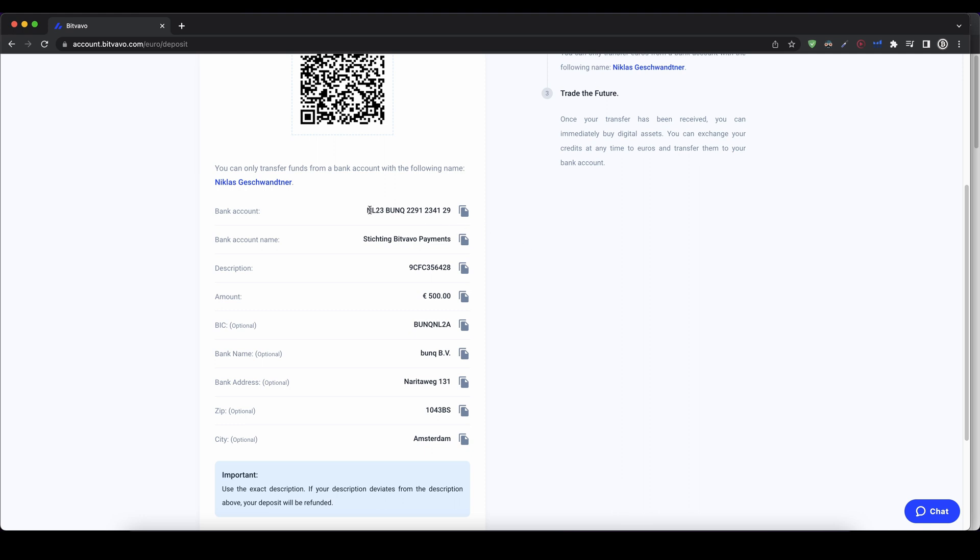As you can also see, this is a bank account from the Netherlands, which is nice because this platform is located in the Netherlands, so in the European Union.